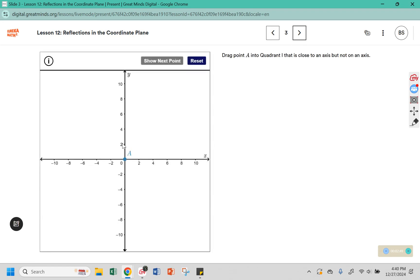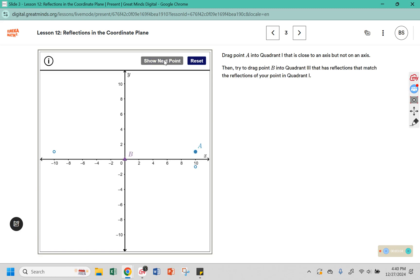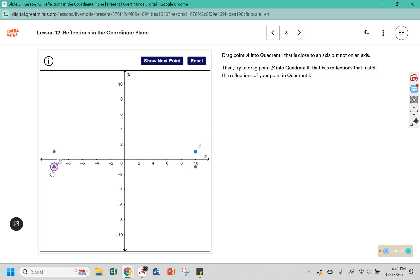Drag point A into quadrant one — close to an axis, but not on an axis. Then try to drag point B into quadrant three with reflections that match the reflections of your point in quadrant one. We're dragging this into quadrant three, but we want it to match the reflection, so it should still be close to the axis. You can see here that the triangles and circles line up.